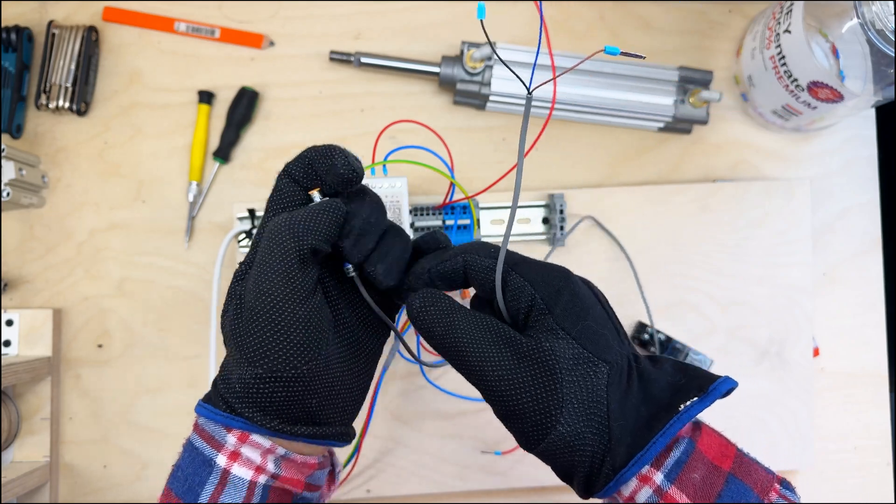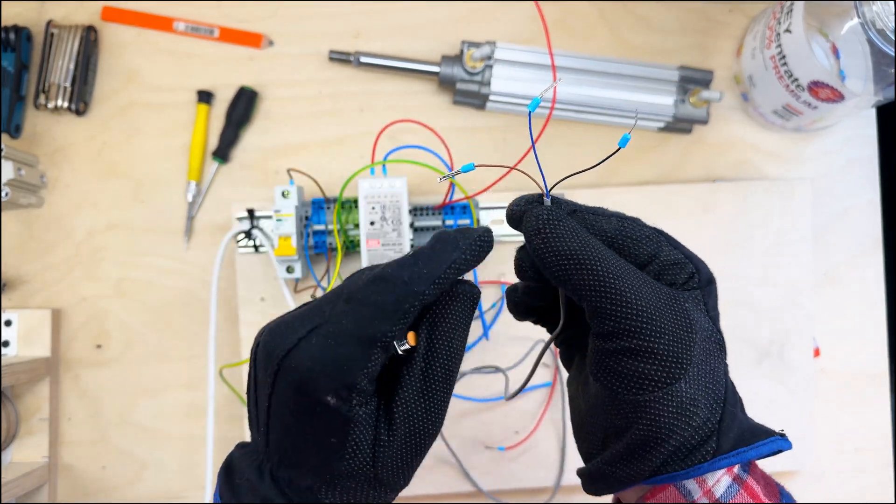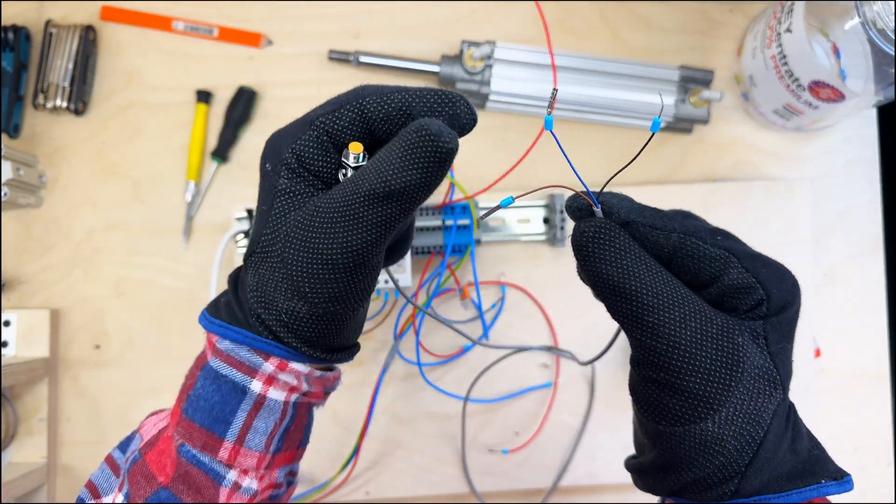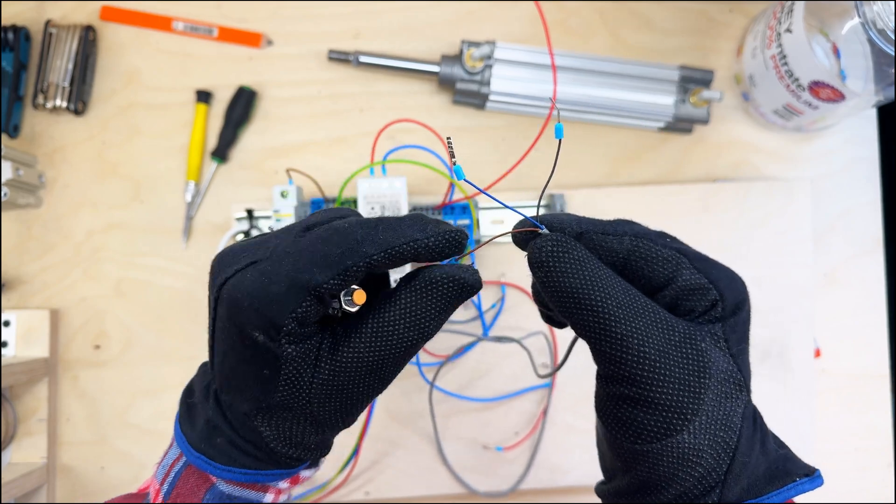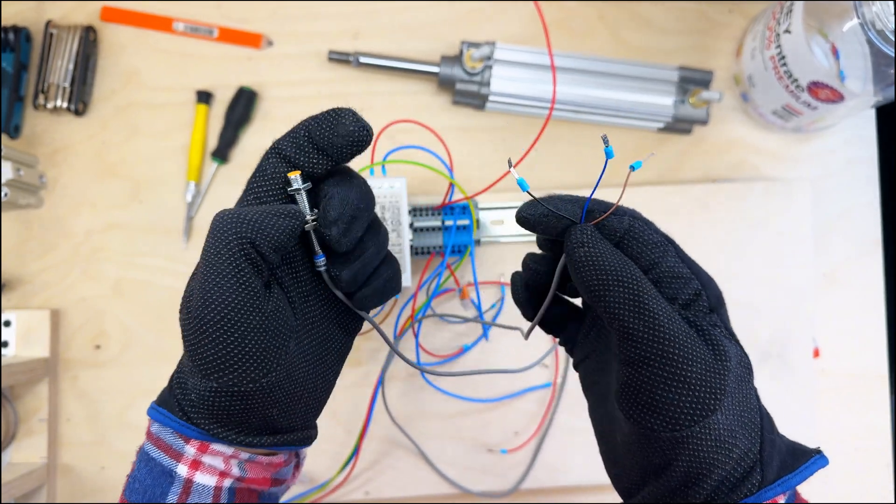First of all, we have this sensor. The sensor has three pins. Blue is negative, brown is positive, and the black one is the signal.